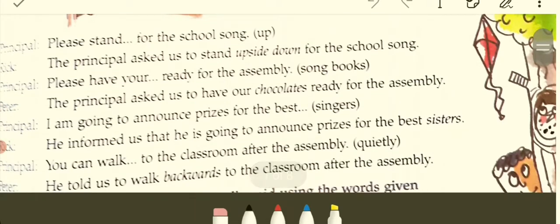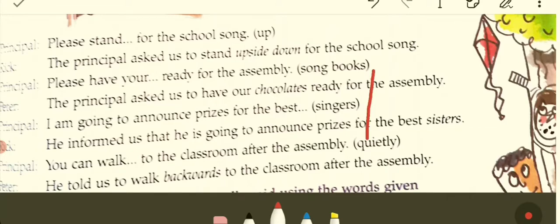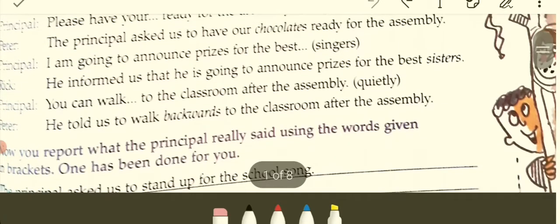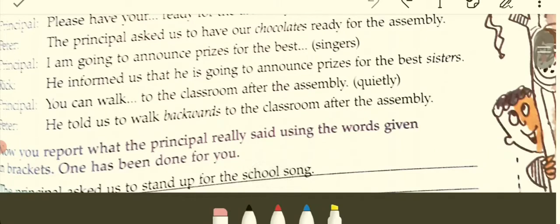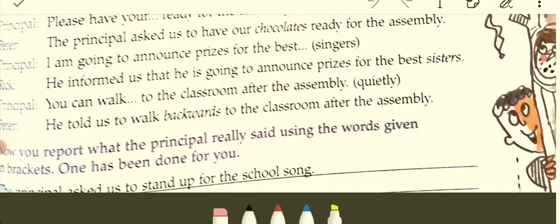Then the principal said, 'Please have your song books ready for the assembly.' But they reported: 'The principal asked us to have our chocolates ready for the assembly.' They are just playing with the words. Similarly, the principal said, 'You can walk quietly to the classroom after the assembly,' but they reported: 'He told us to walk backwards to the classroom after the assembly.' So the meanings are changing.